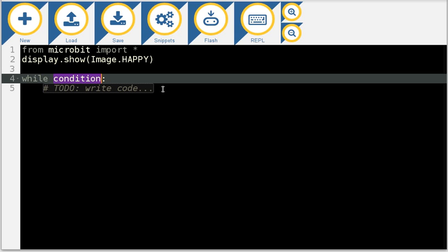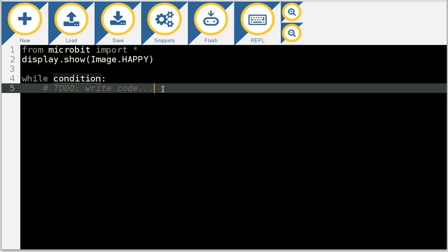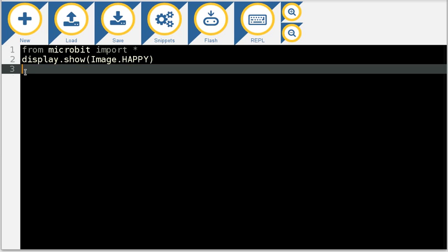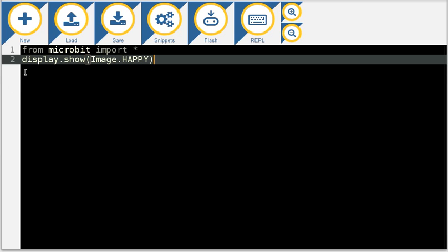If you select a snippet it will walk you through the way that you need to write the code so that you, for example here, have a while loop created for you. Let's just delete that.